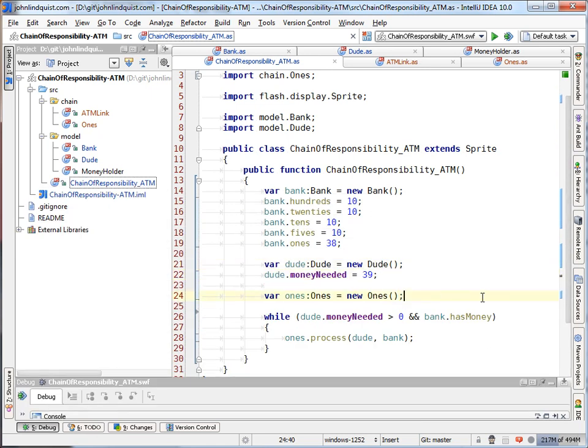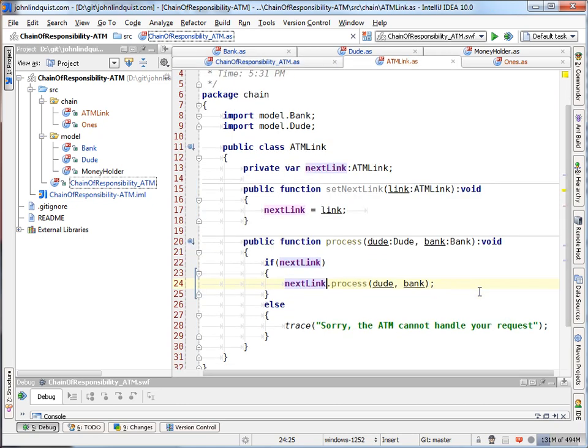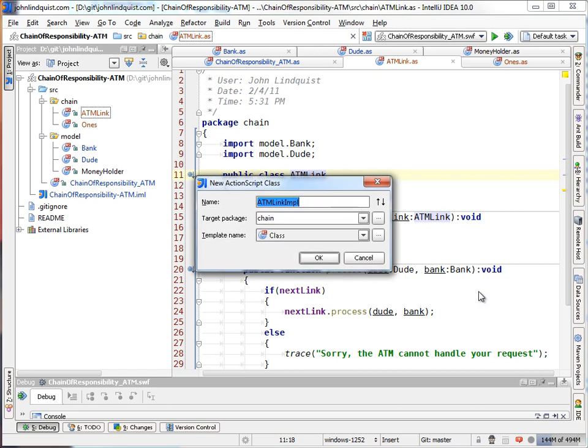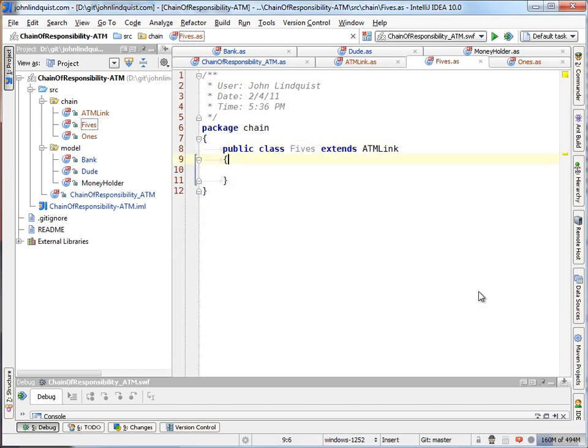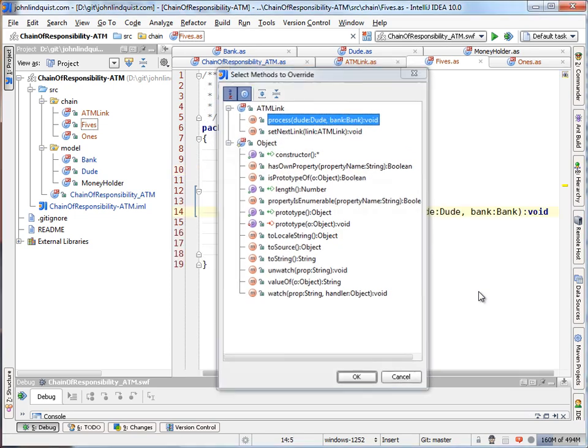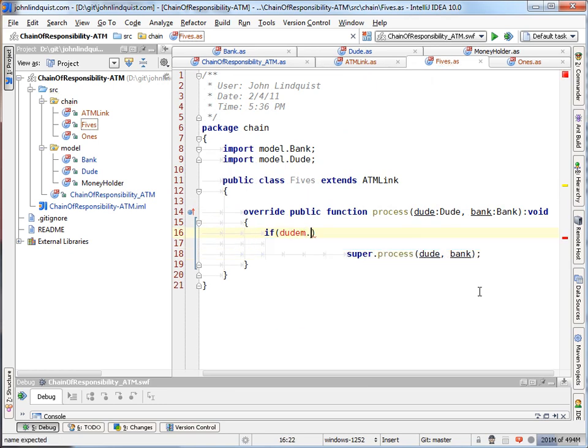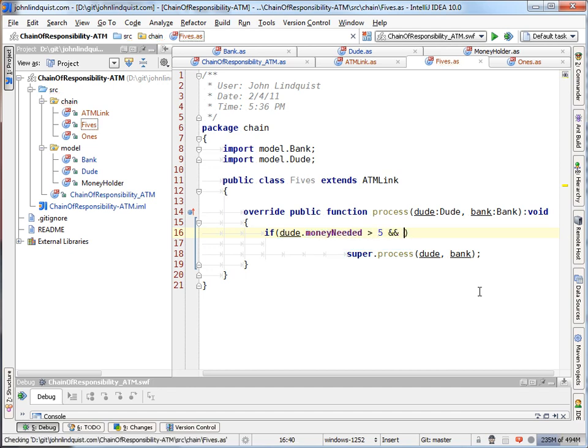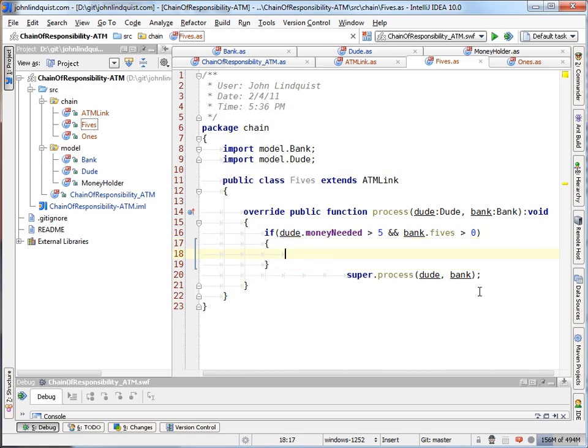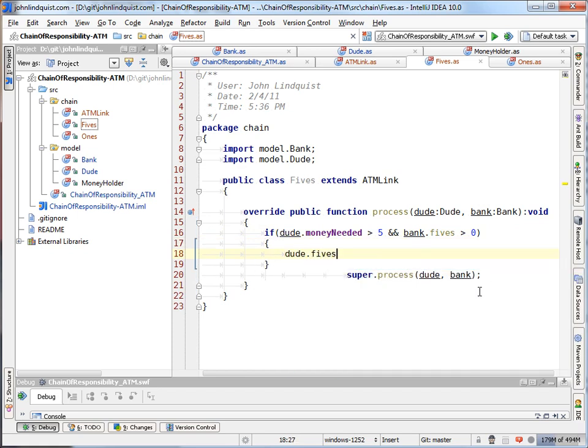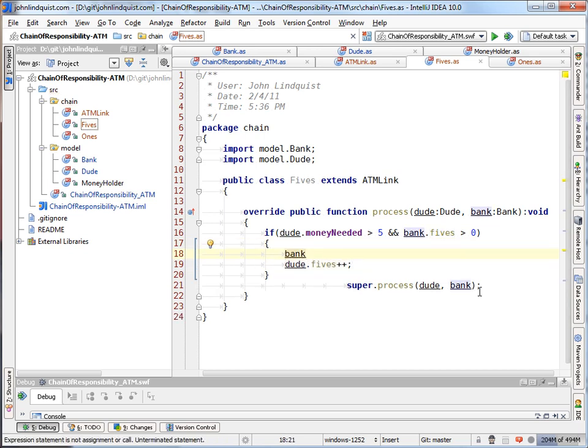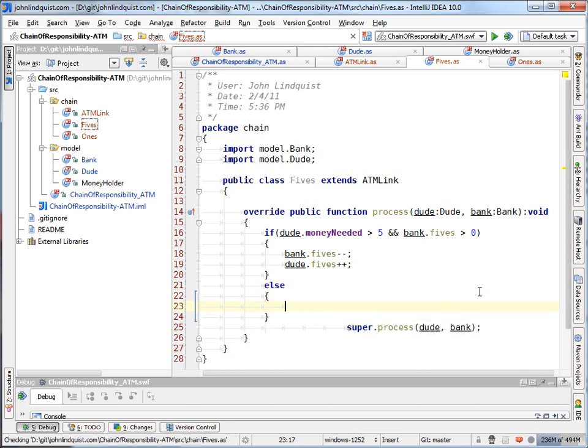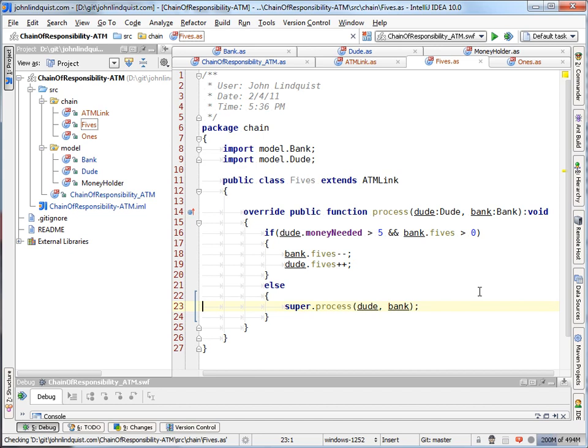So just to set up another link in the chain, we can go back to the ATM link and say, create another subclass. This time it'll be fives. Again, we'll just override the process. And if dude dot money needed is greater than five, and bank fives is greater than zero. Then we should give the dude a five. And we'll first remove the five from the bank. And if that's not possible, then hand it back to the super process to go to the next link in the chain.